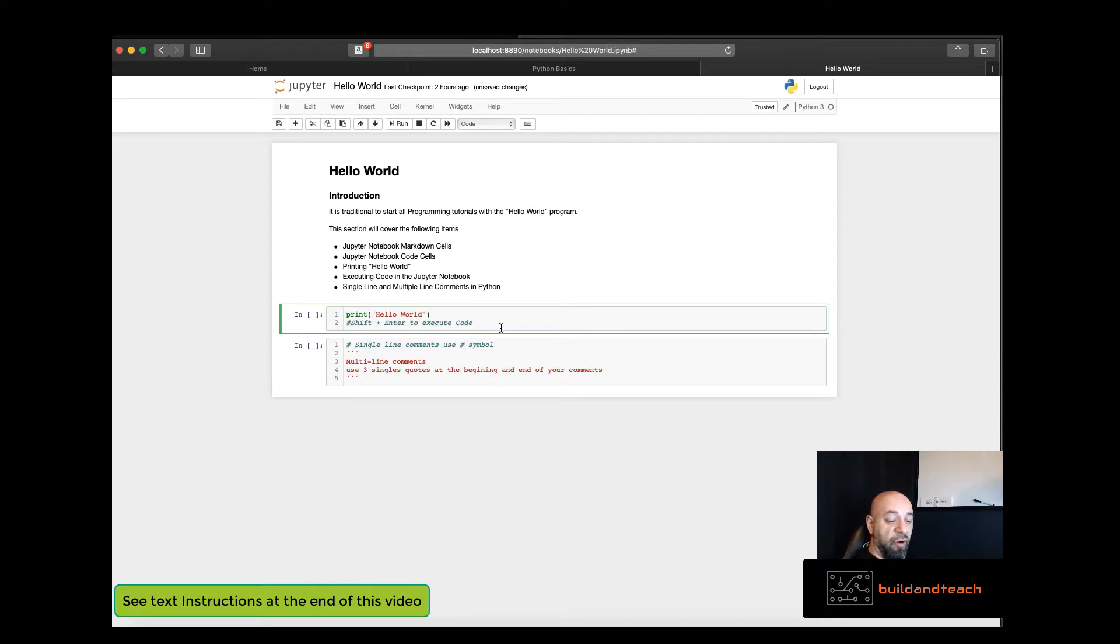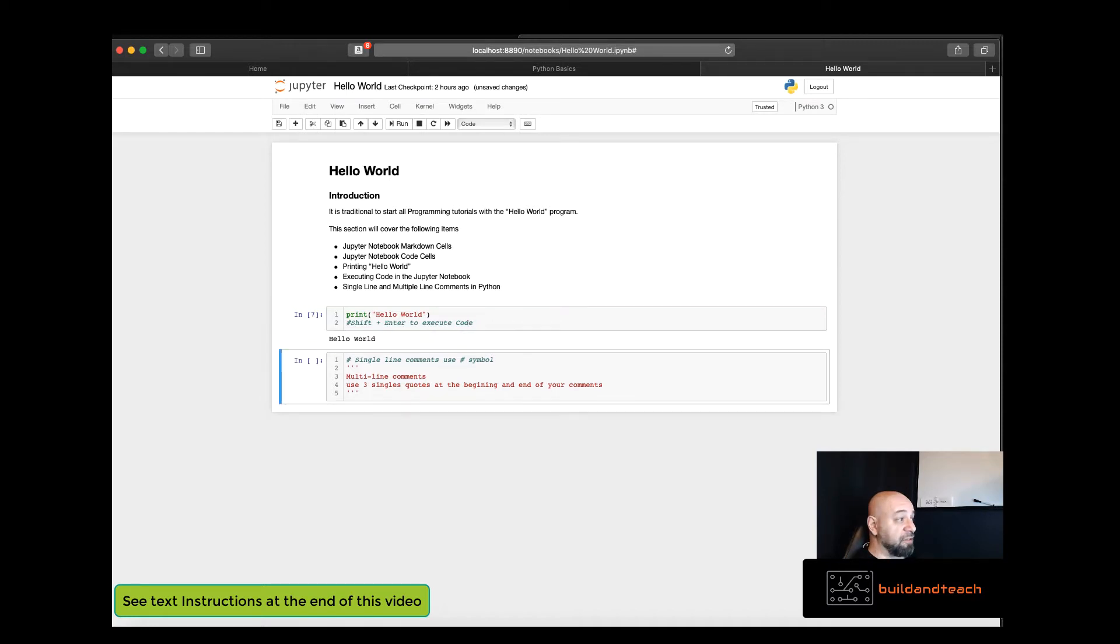Now to execute this code, simply click shift enter and you'll see that Hello World is output at the bottom of the cell.